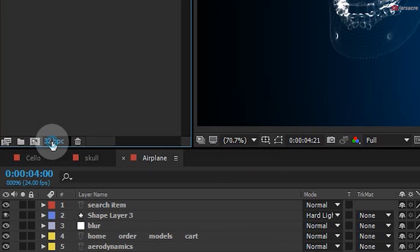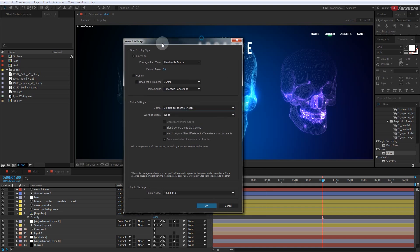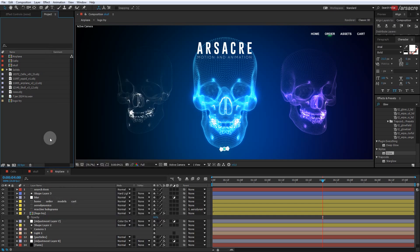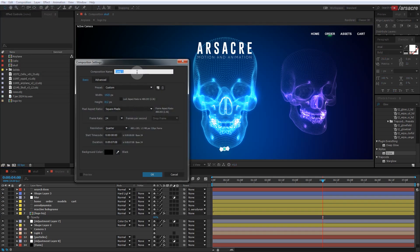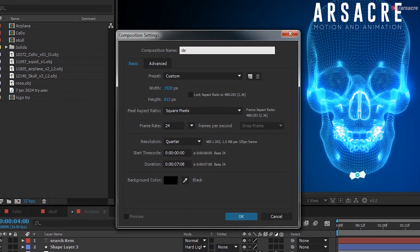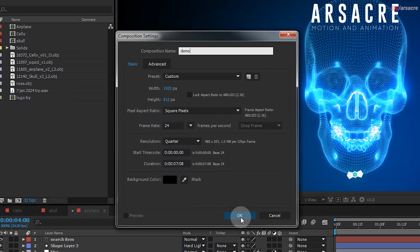Let's start by changing our bits per channel settings — I will set it to 32 bpc. If you are working with glow or bloom effects, this setting will push the look further by providing more color iterations, as you can see on my video the glow looks very good. Then make a new composition. I will keep it under 10 seconds for demo purposes. Dimensions will be 1920 by 812.